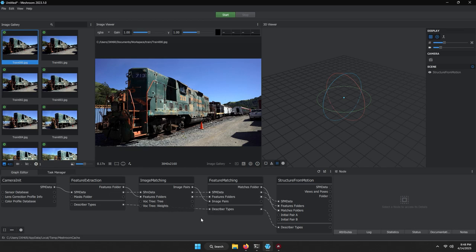Before we begin, in the image gallery panel, the color of the shutter icon indicates if the necessary metadata was found within the image. The camera make and model is used to retrieve the sensor width from the local database, and used with the focal length and max image size to calculate the initial focal length in pixels. If the camera make and model cannot be found in the database, the default field of view option will be used to calculate a focal ratio, then multiply the max image size to approximate the initial focal in pixels.